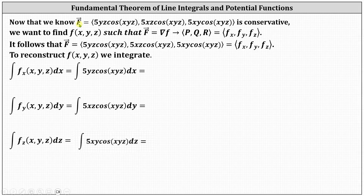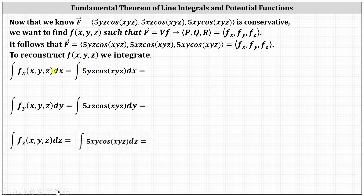Because the vector field is conservative, we now want to find the potential function f(x, y, z) such that the vector field F equals the gradient of f. This means p equals the partial of f with respect to x, q equals the partial of f with respect to y, and r equals the partial of f with respect to z. Therefore, we can reconstruct the potential function f(x, y, z) by integrating p, q, and r — the first-order partials of the potential function.